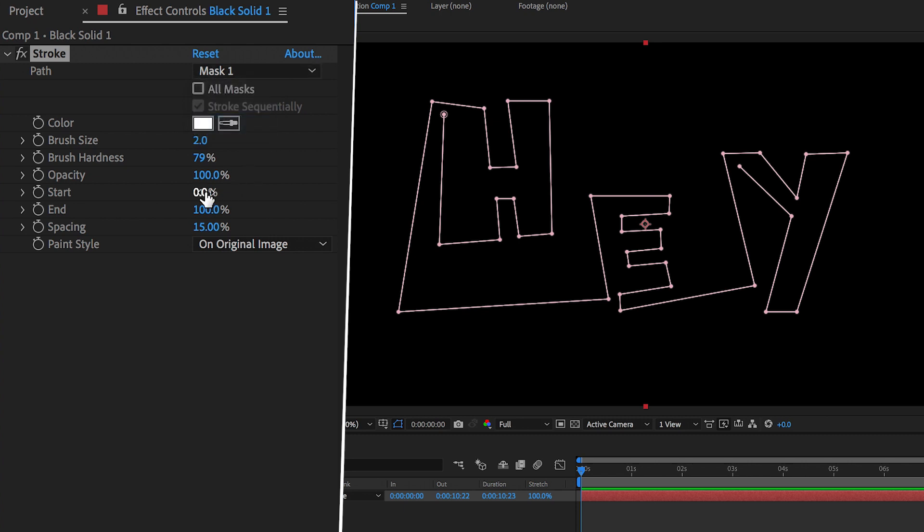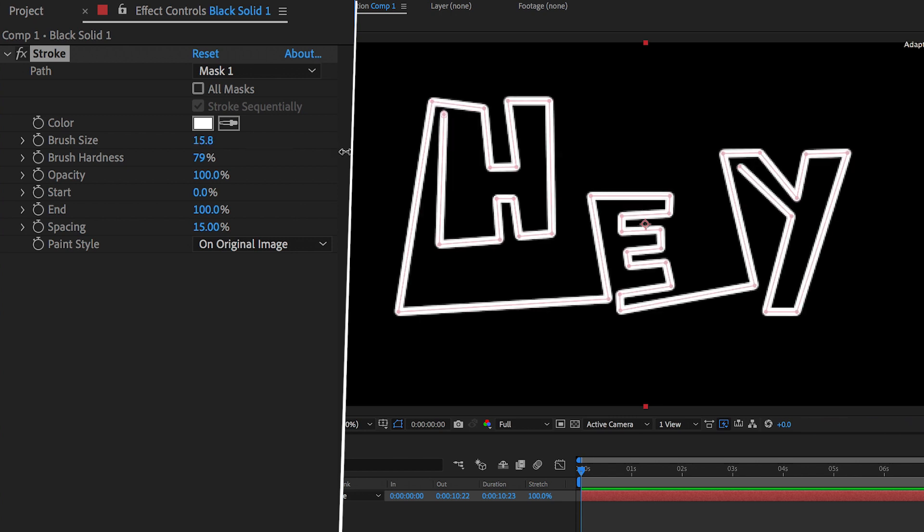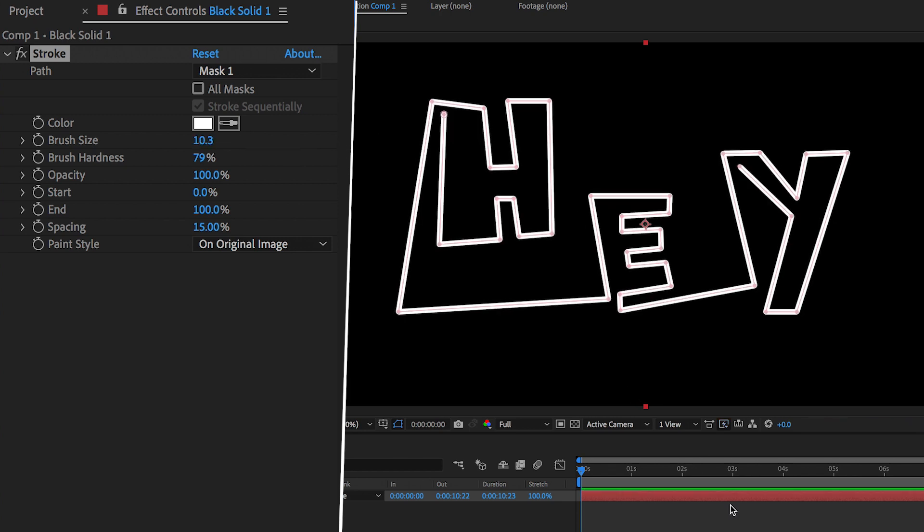Now you might not be able to see this effect in play so we're just going to pull the brush size up to a higher number and if I pull this all the way up to 15 then that effect is really visible.